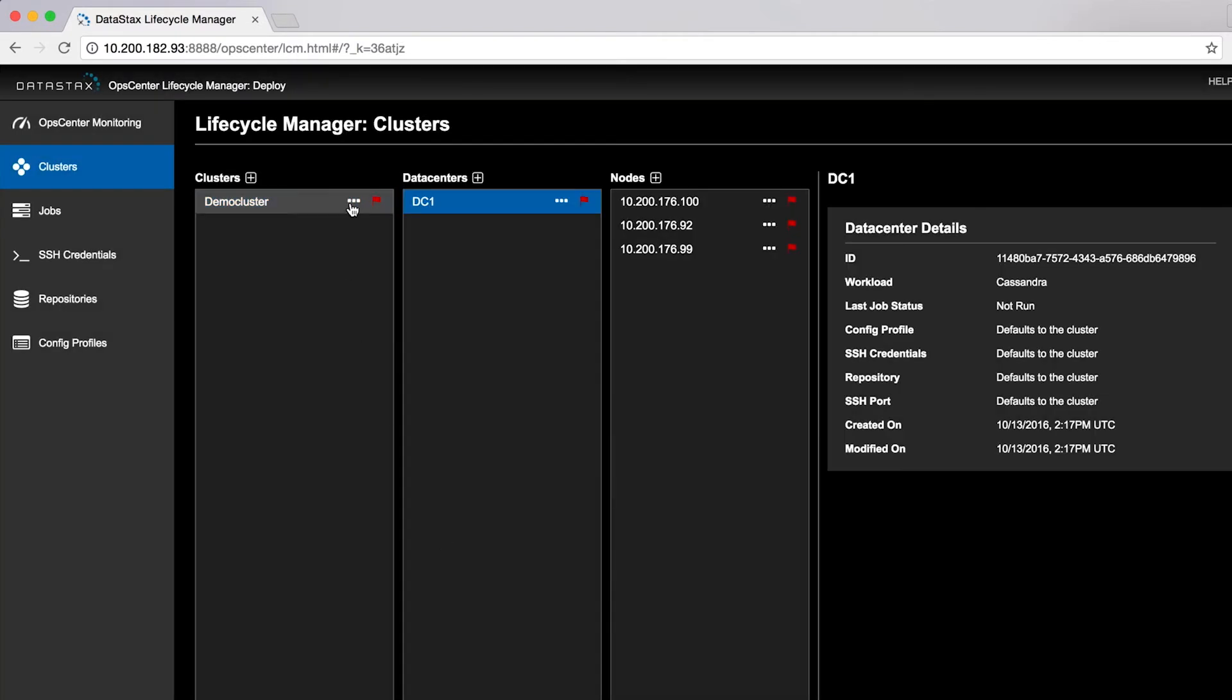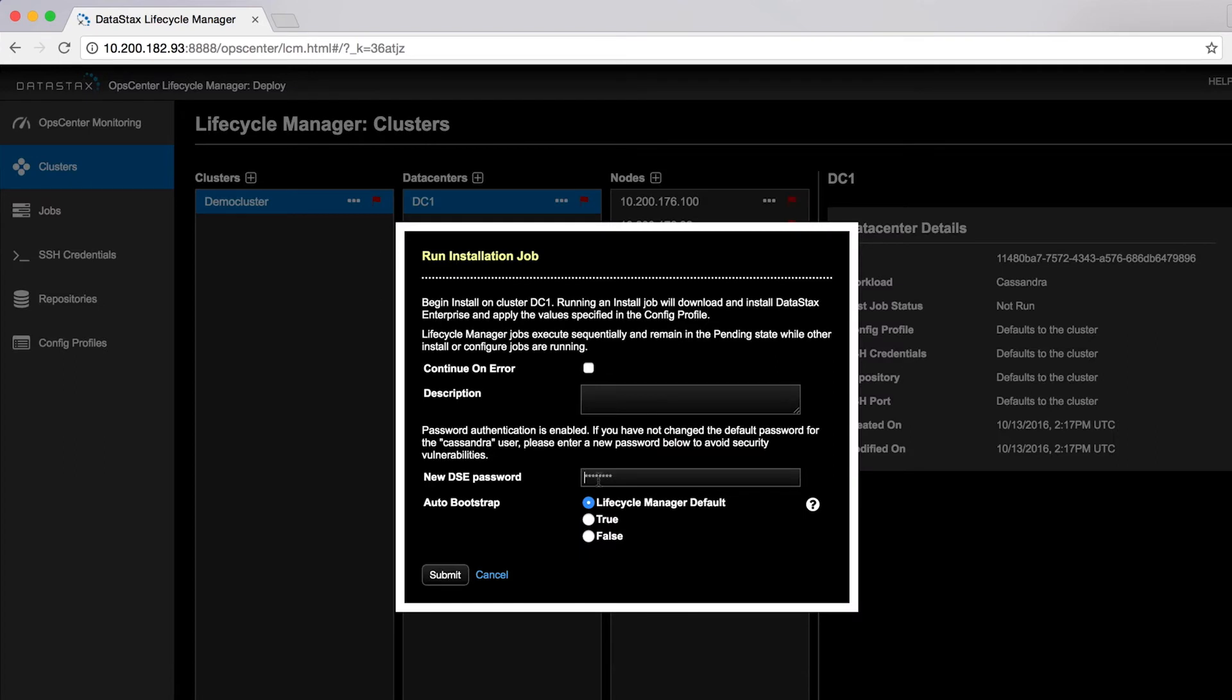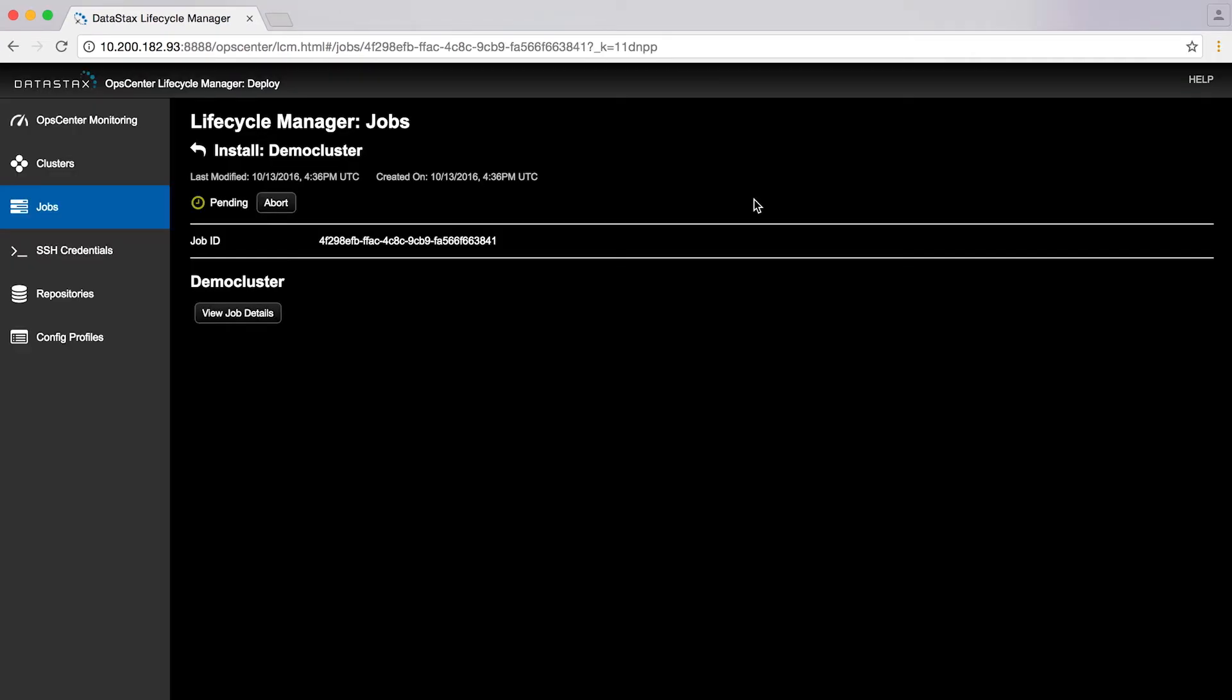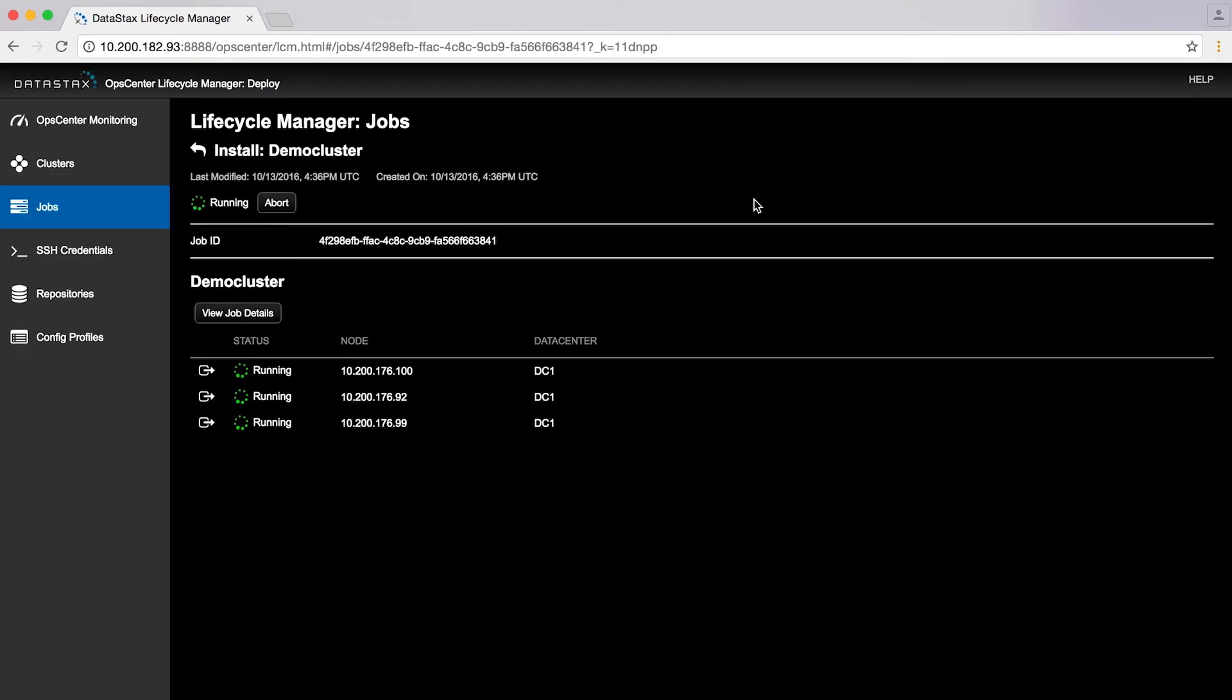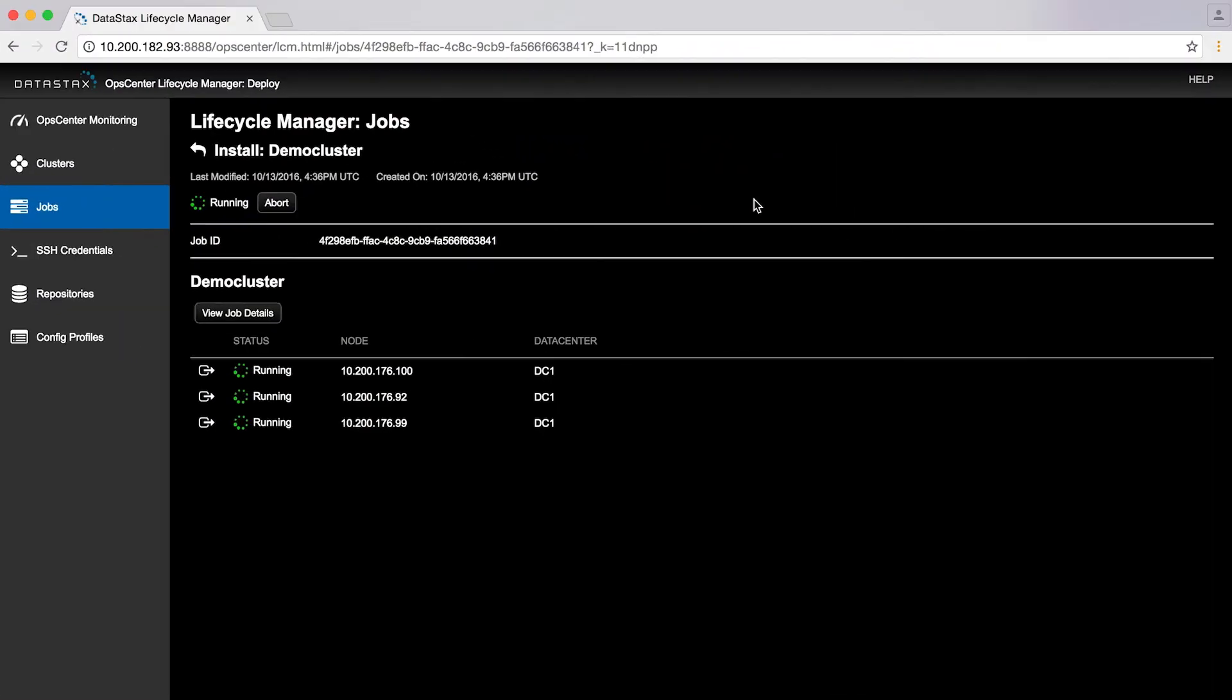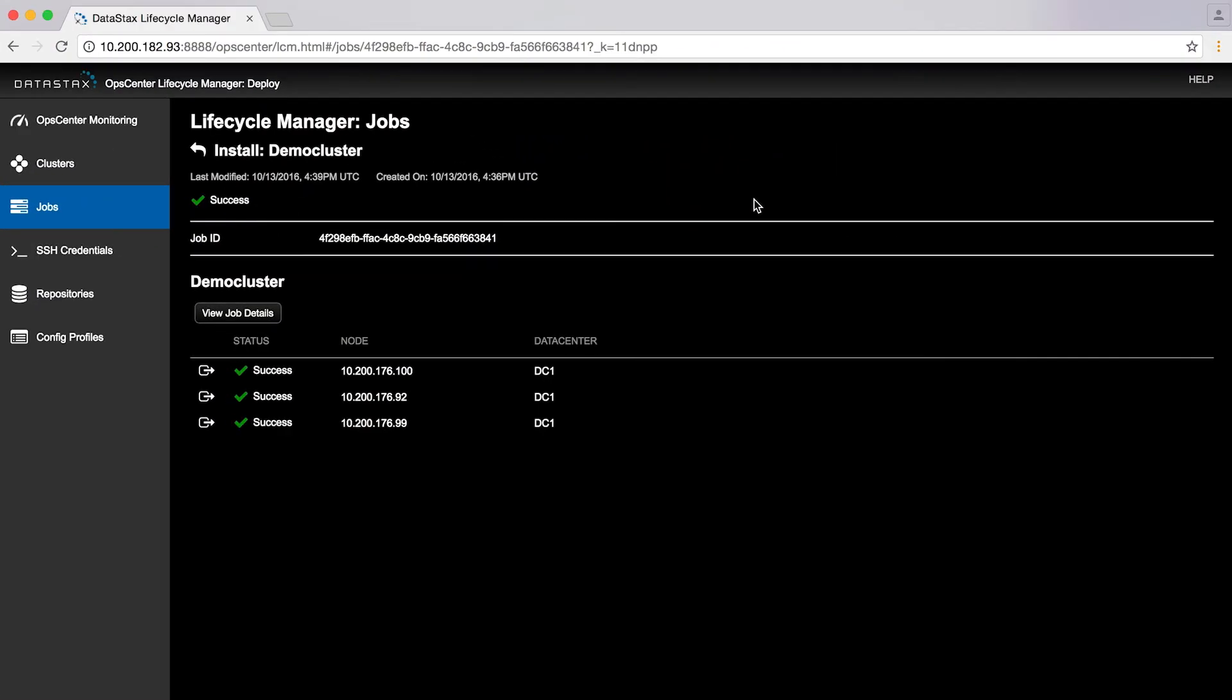Then, we can install the cluster. This takes a few minutes because OpsCenter is SSH-ing into each node and downloading the whole DataStax Enterprise installation to each one. When it's done, you're done.